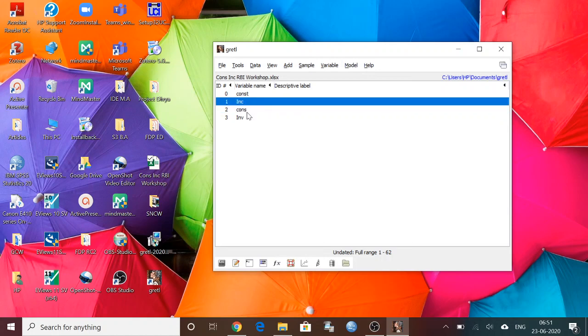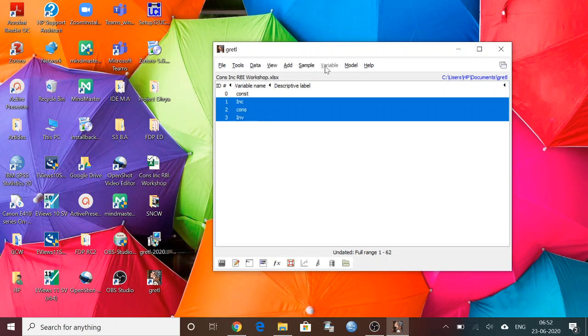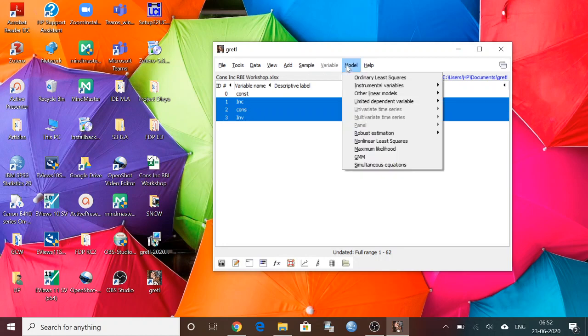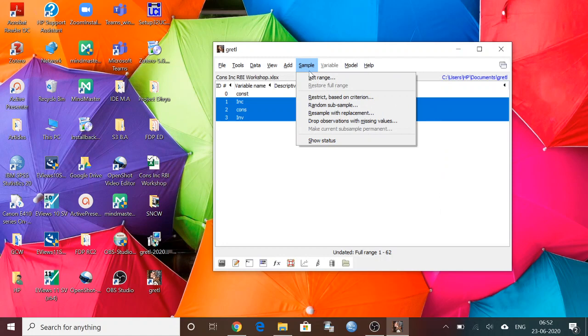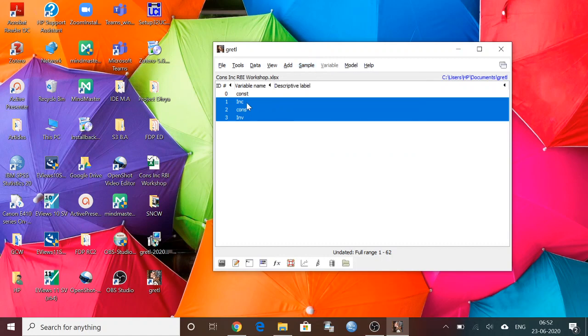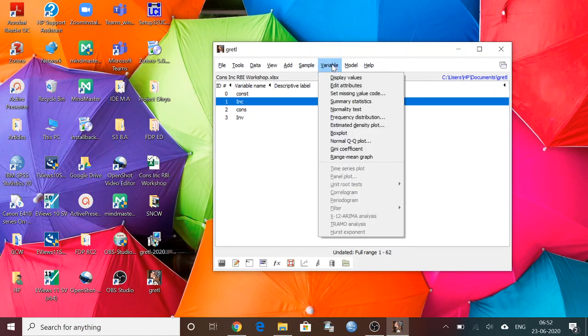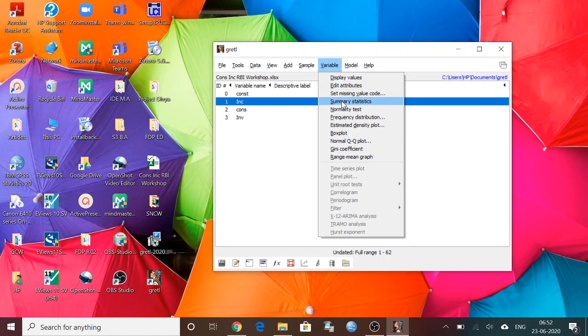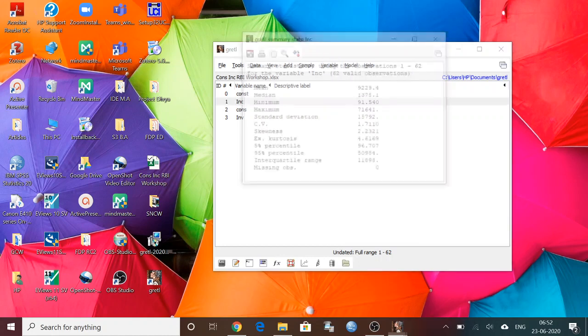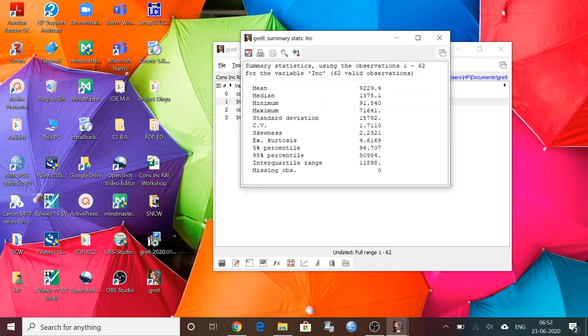Let's see. I'm going to select the variables like this. If I'm going to select more variables, then this variable tab will not be visible. If I'm selecting only one variable, then you can see the variable tab here. I want to know the summary statistics of income data.